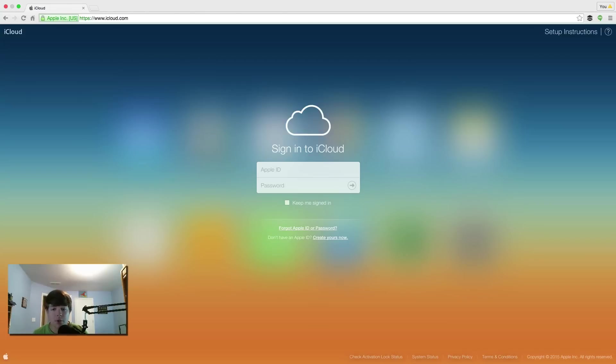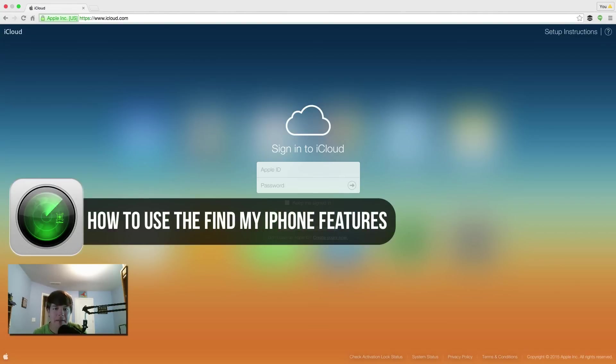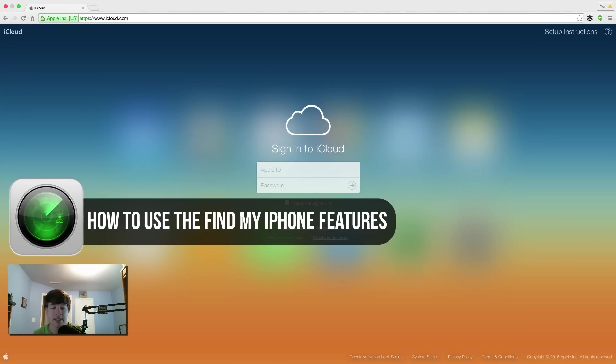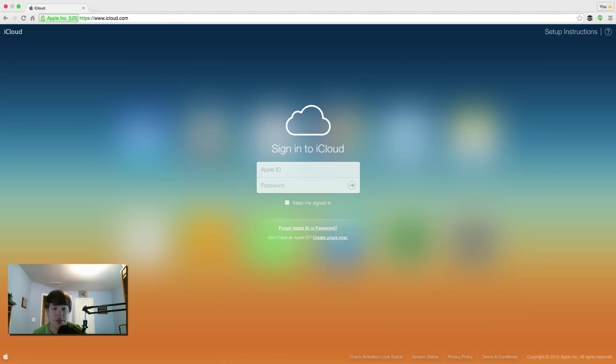Hey guys and welcome back to another Tech Guru video. So today I'm going to show you how to use the Find My iPhone feature, or Find Your iPad for that matter, on your iOS devices. Hopefully you won't have to use this because that means your device has either been stolen or you've lost it.